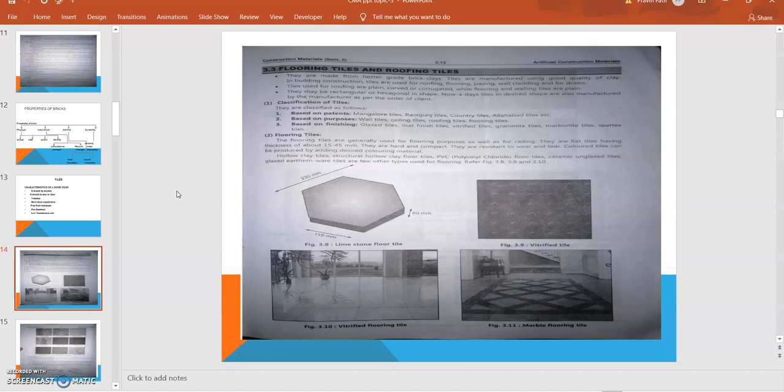Based on purposes: wall tiles, ceiling tiles, roofing tiles, and flooring tiles. Based on finishing: glazed tiles, matte finish, vitrified tiles, granite tiles, marbonite tiles, and spartex tiles. These are the different types of tiles we generally utilize.